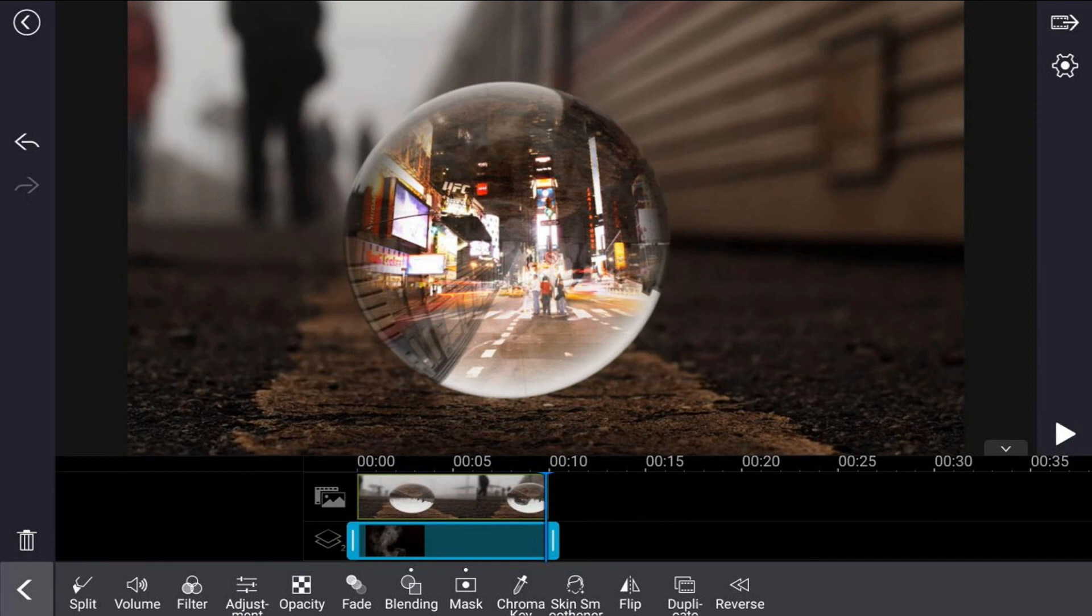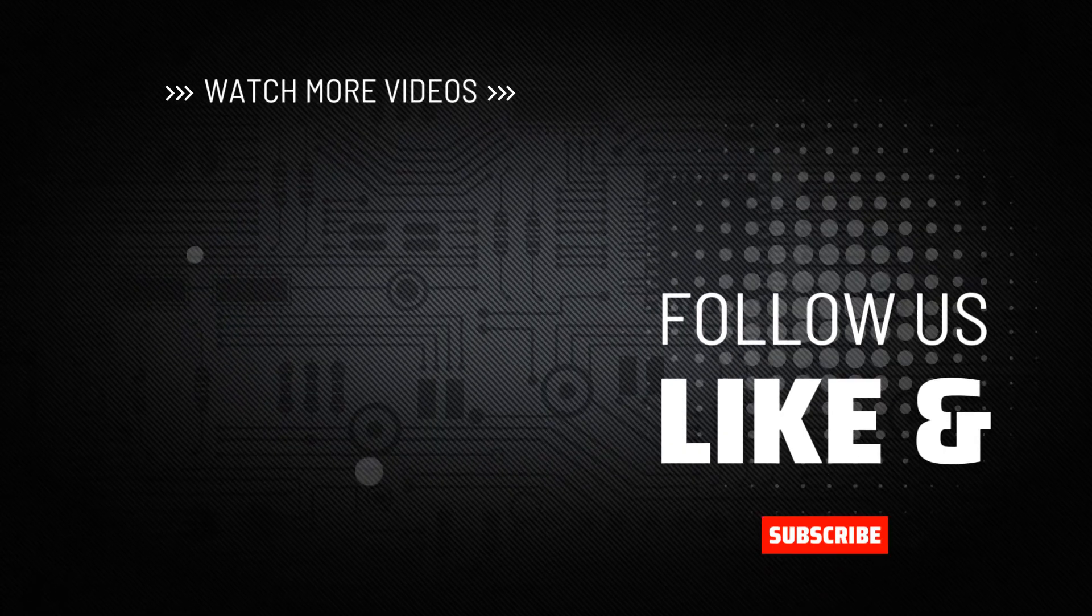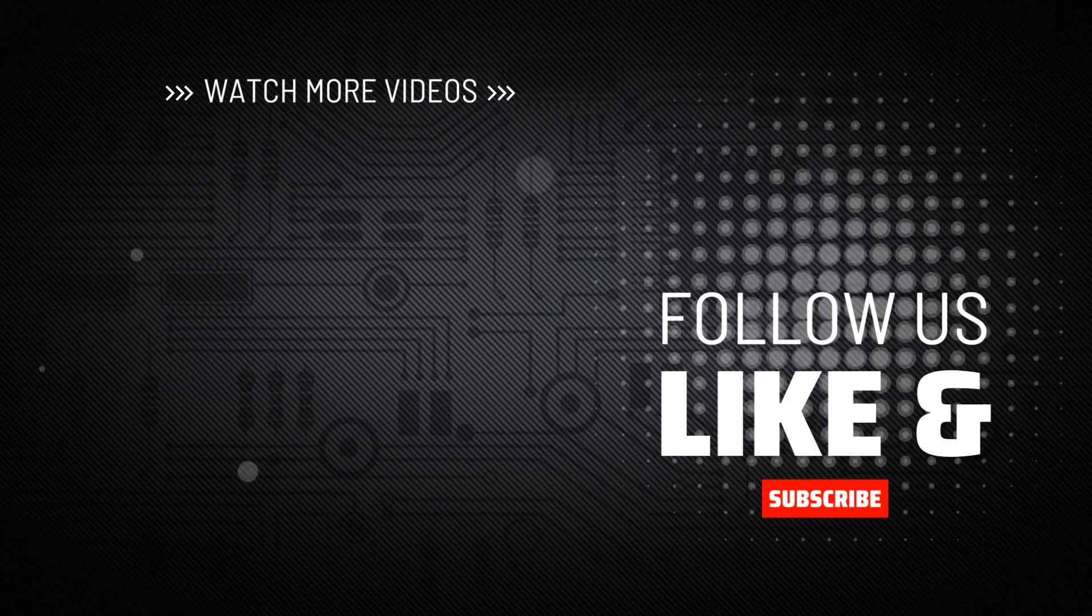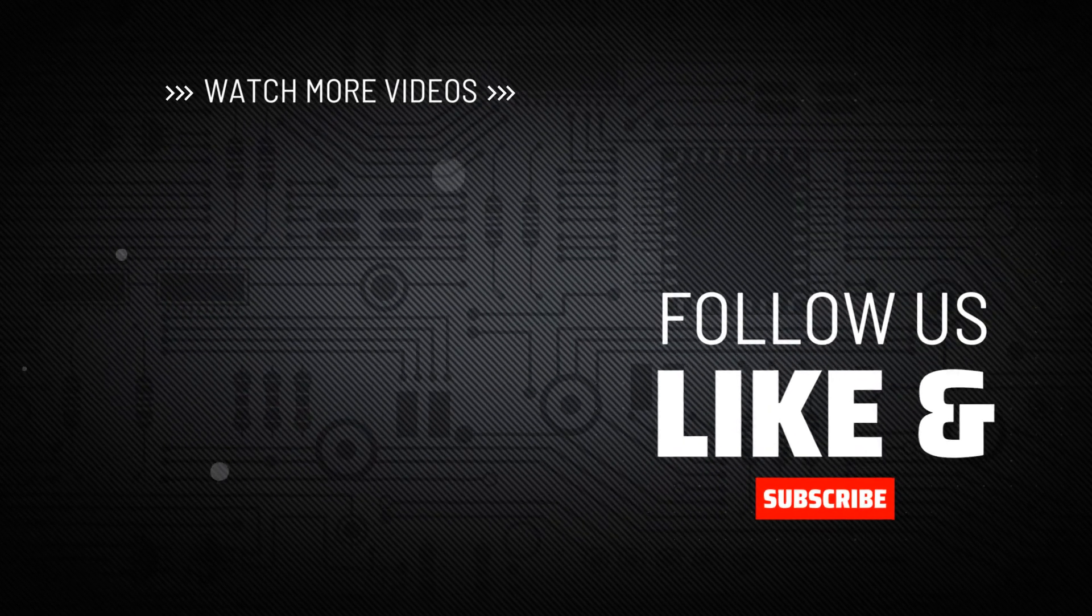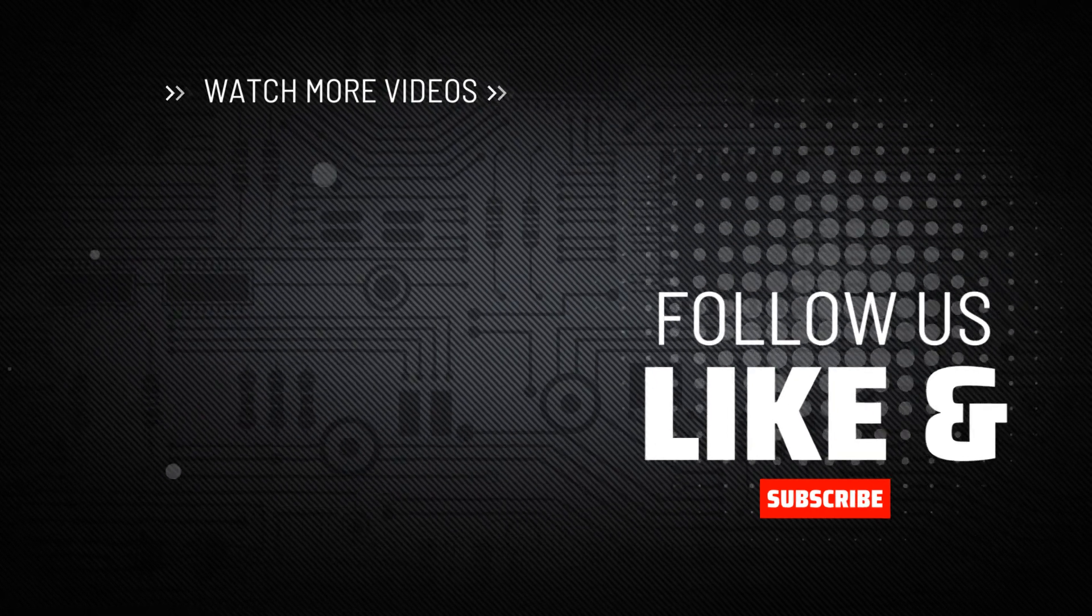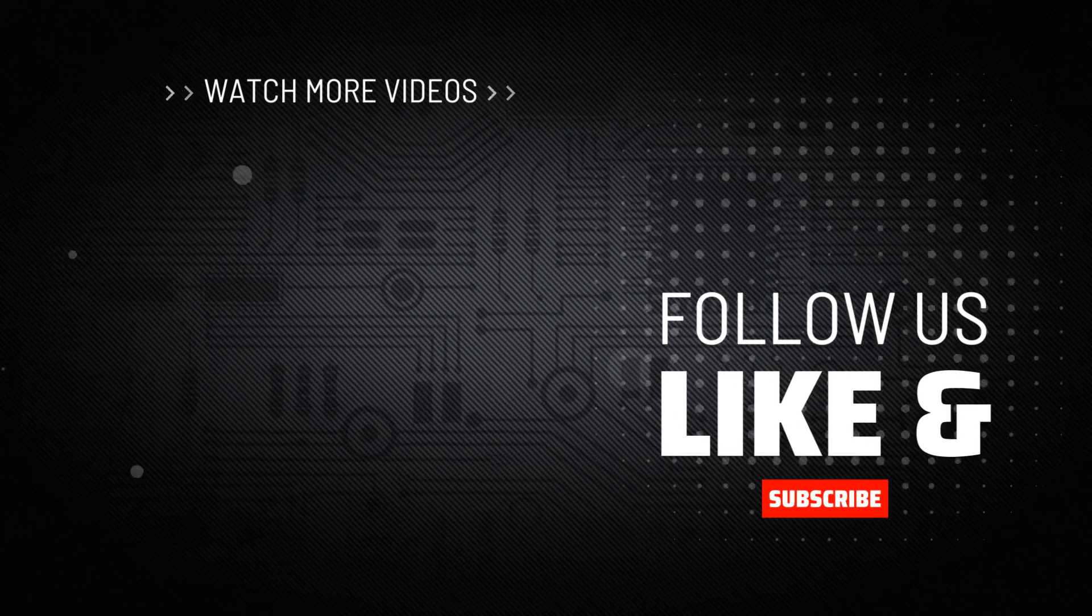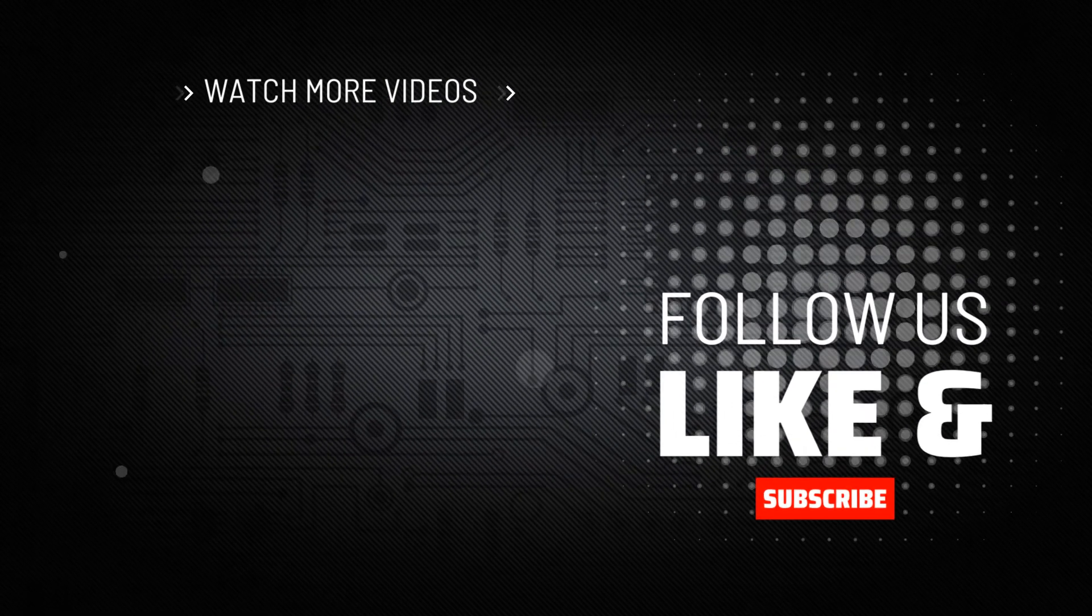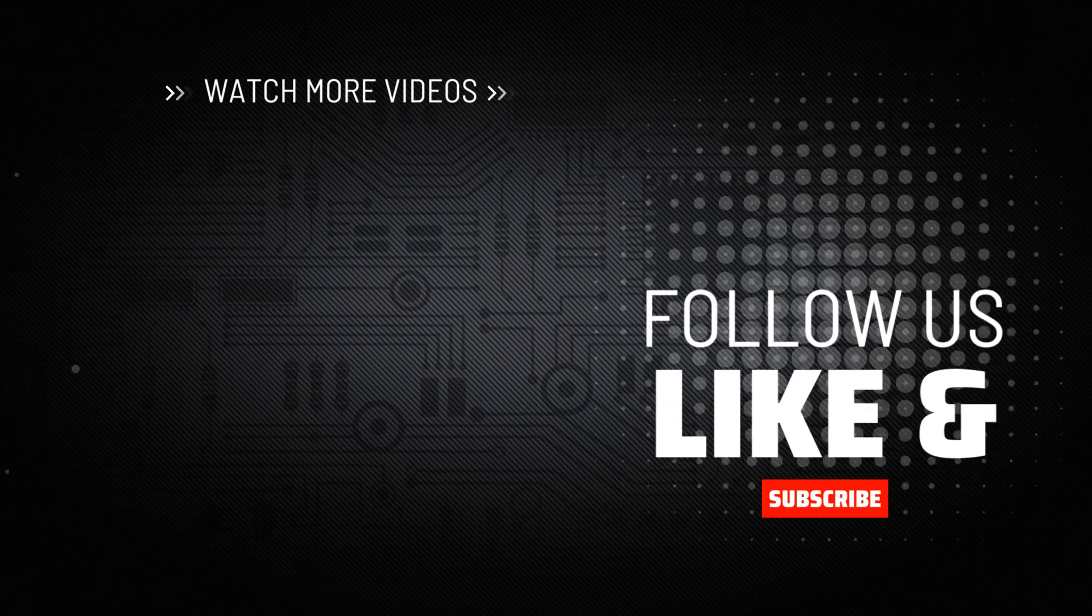If you decide that you like what the PowerDirector video editor app can do and you want to try it out, I'll leave a link in the video description. Don't forget to drop me a comment and a like down below. Thanks for watching, we'll see you again soon.